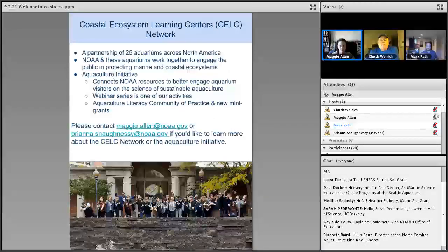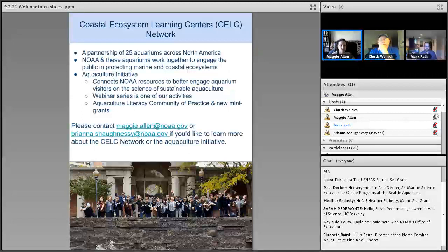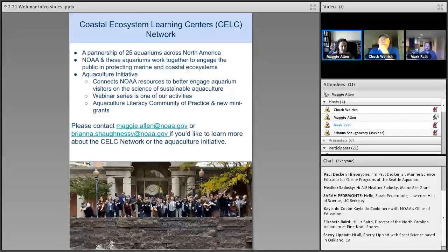This webinar is hosted by the Coastal Ecosystem Learning Center Network, or CELC Network. We're a partnership of 25 aquariums across North America, coordinated by NOAA's Office of Education, and together we work to engage the public in protecting marine and coastal ecosystems. We started the Aquaculture Literacy Initiative back in late 2017 with the goal to connect NOAA resources to aquarium visitors on the science of sustainable aquaculture. The webinar series is just one of our activities, and we've expanded quite a bit recently with this initiative beyond the CELC Network.